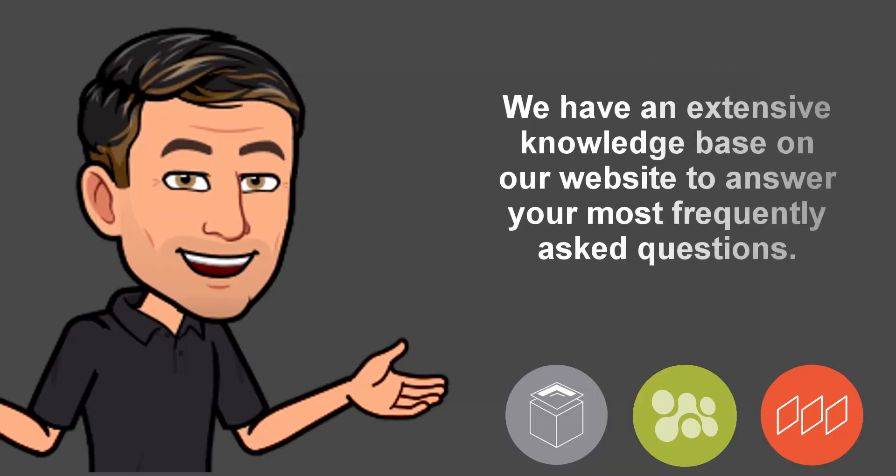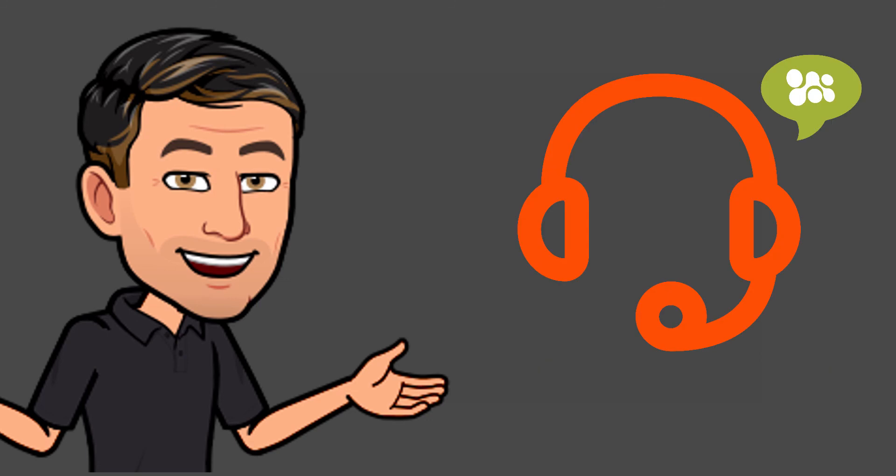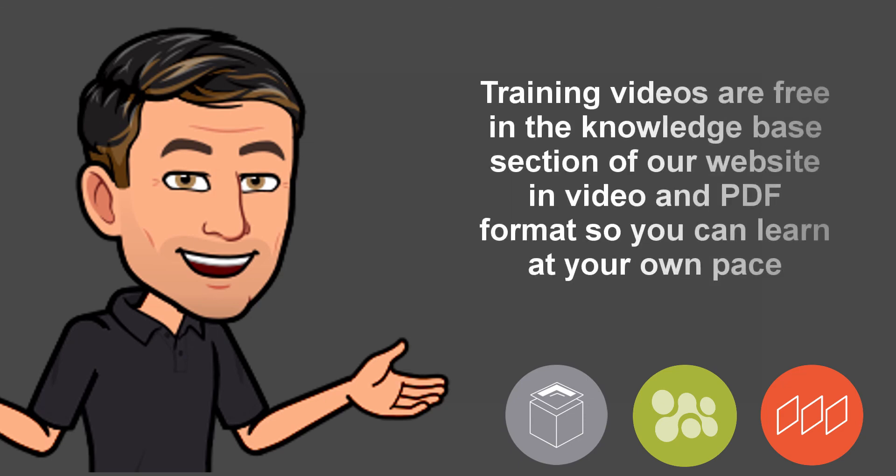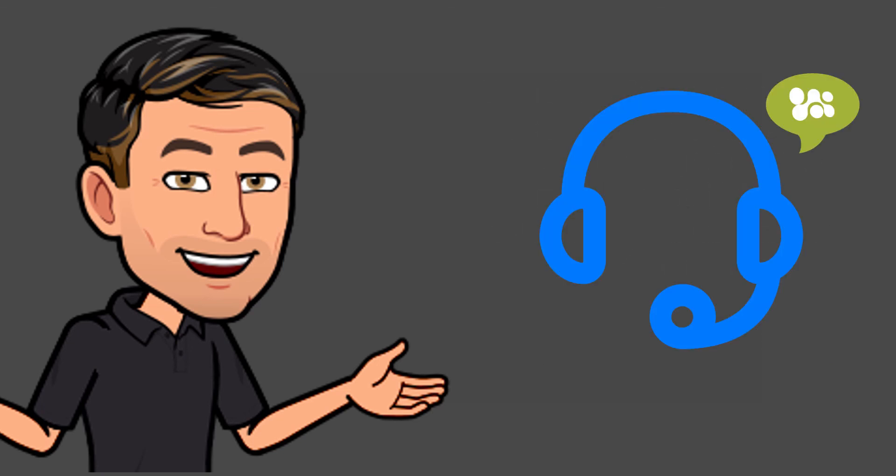We have an extensive knowledge base on our website to answer your most frequently asked questions. Our support is pay-as-you-need so you are not locked into a support contract. Training videos are free in the knowledge base section of our website in video and PDF format so you can learn at your own pace. One-on-one personalized training is also available online and can be purchased as needed from our website.